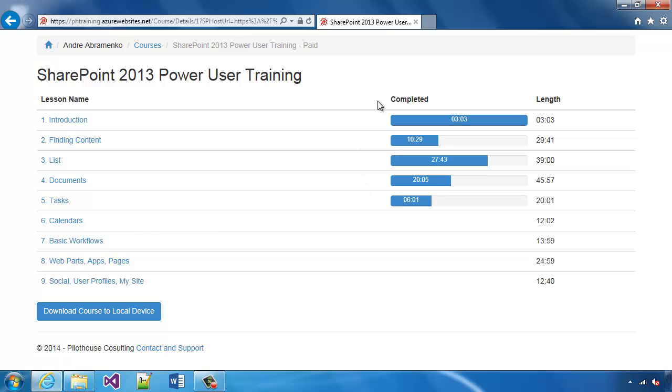This is a SharePoint 2013 Power User Training and the app lists the lessons in a course. For each lesson there's also a completion status for the specific user that's logged in right now and we can see the user name right here.